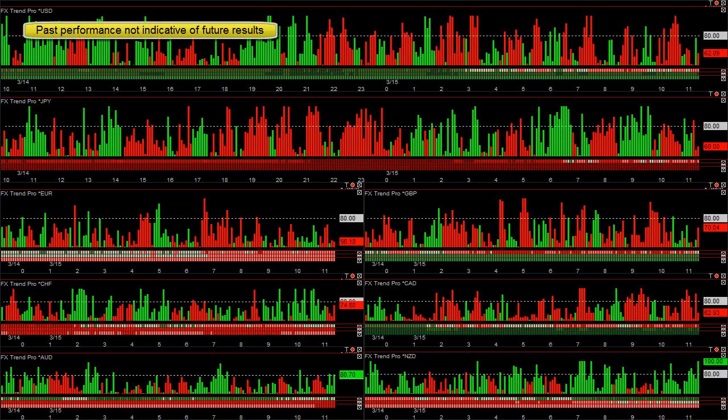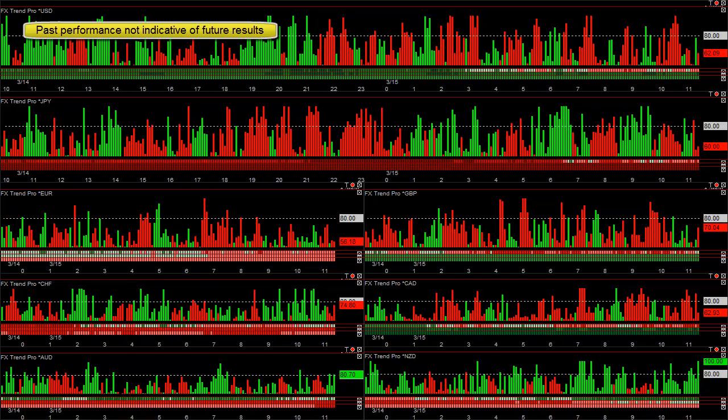This is our Forex blog for March 15, 2012, and like we do most days, we buy the strongest currencies versus the weak, and we sell the weakest versus the strong.